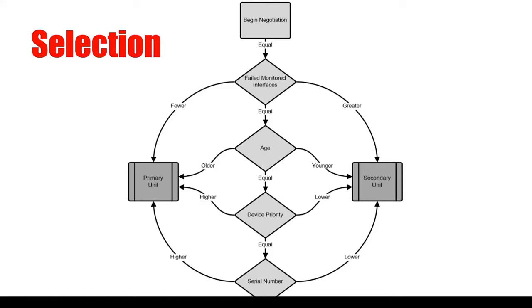Okay, now as for how a unit is going to be selected to become the primary unit, this is just a very brief overview of how that works. Definitely consult the documentation that Fortinet has, because there's a lot more caveats and more things to consider. But generally think of it like this. Focus on the failed monitored interfaces as well as the age.